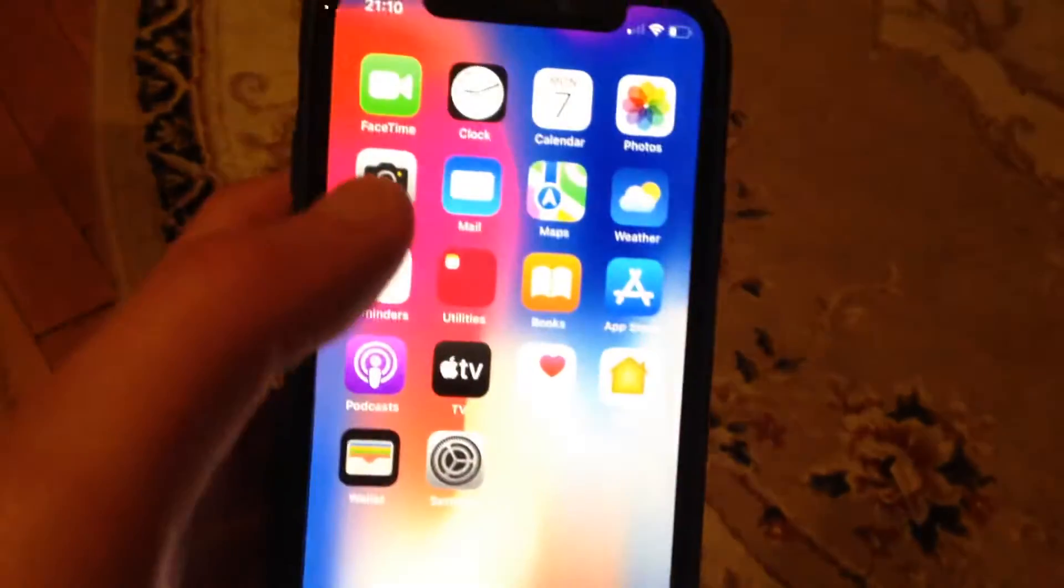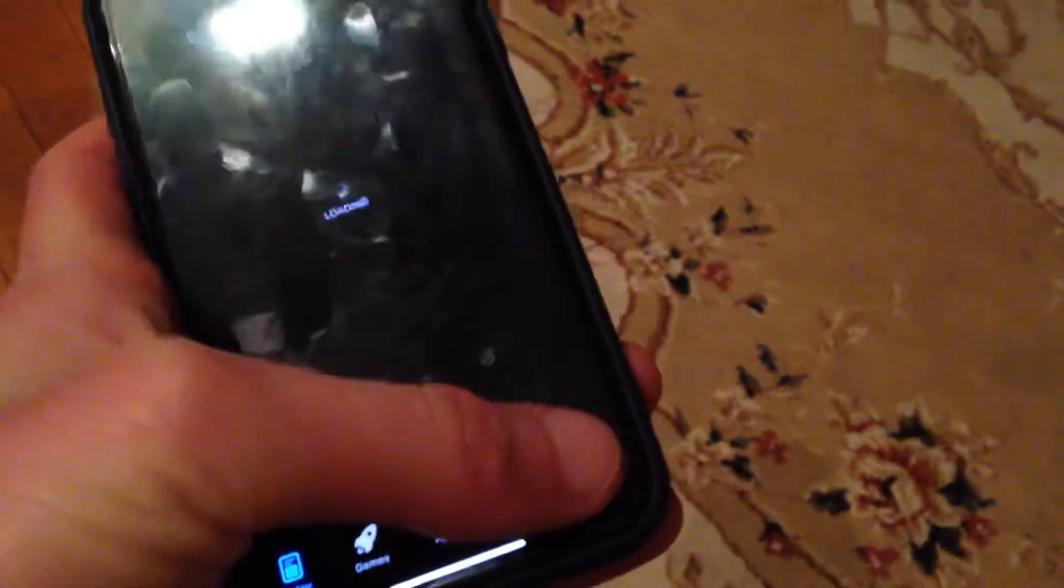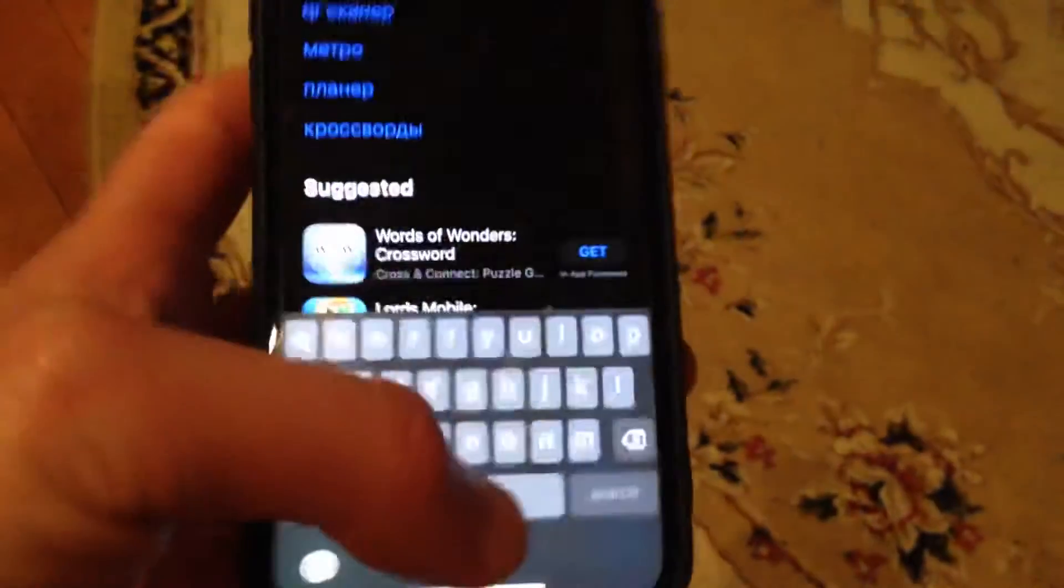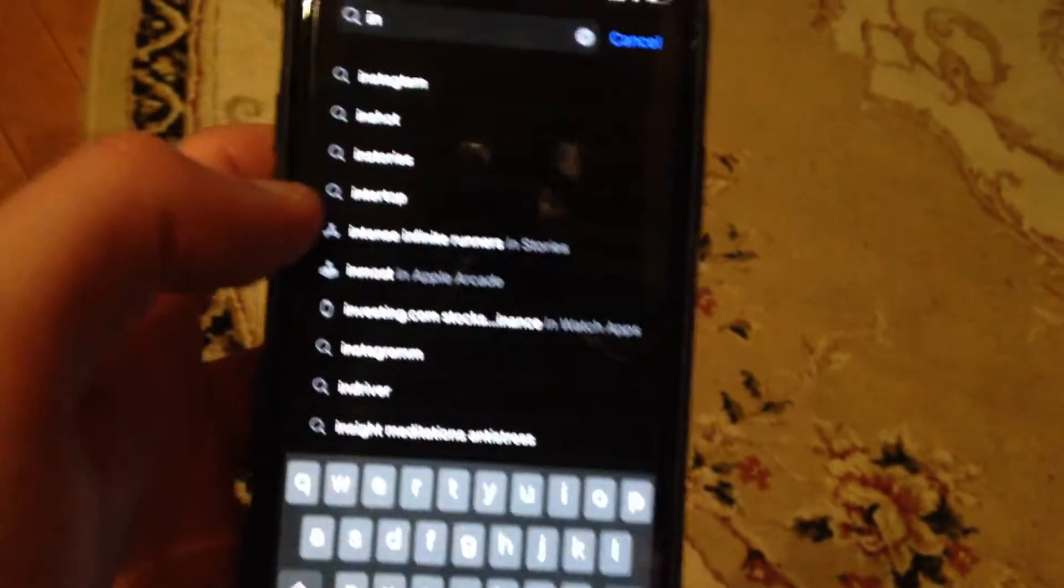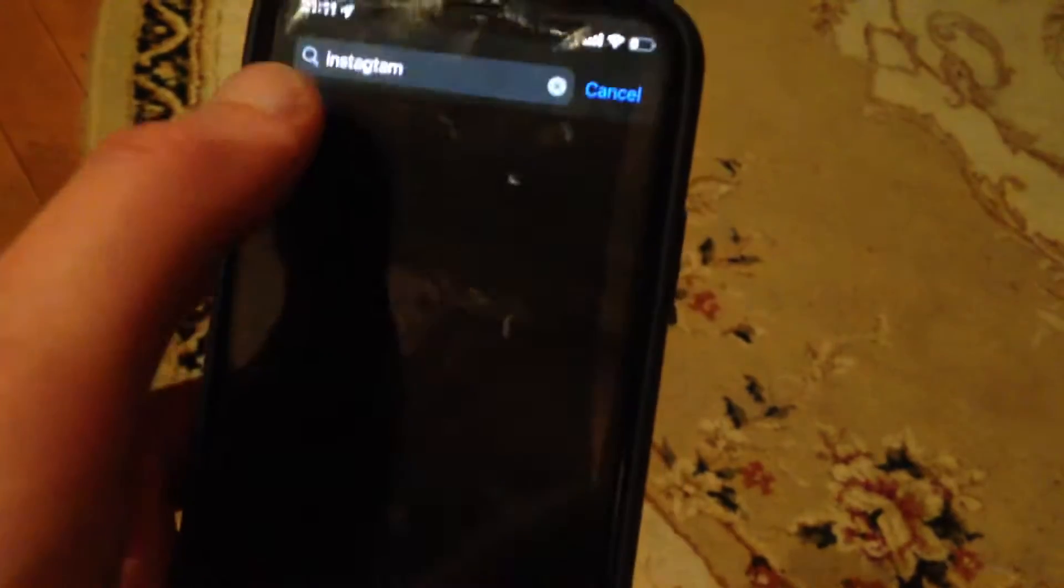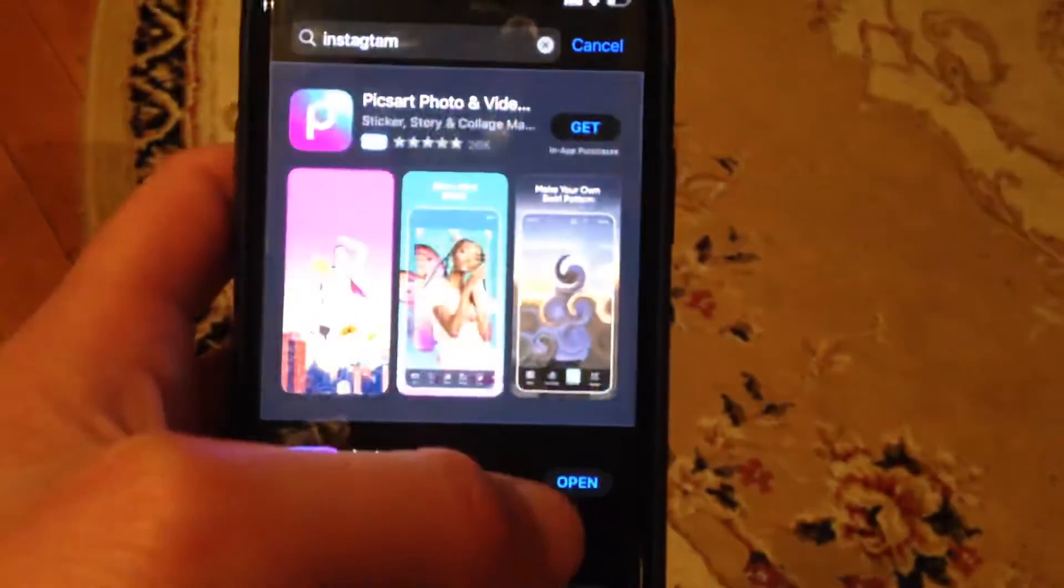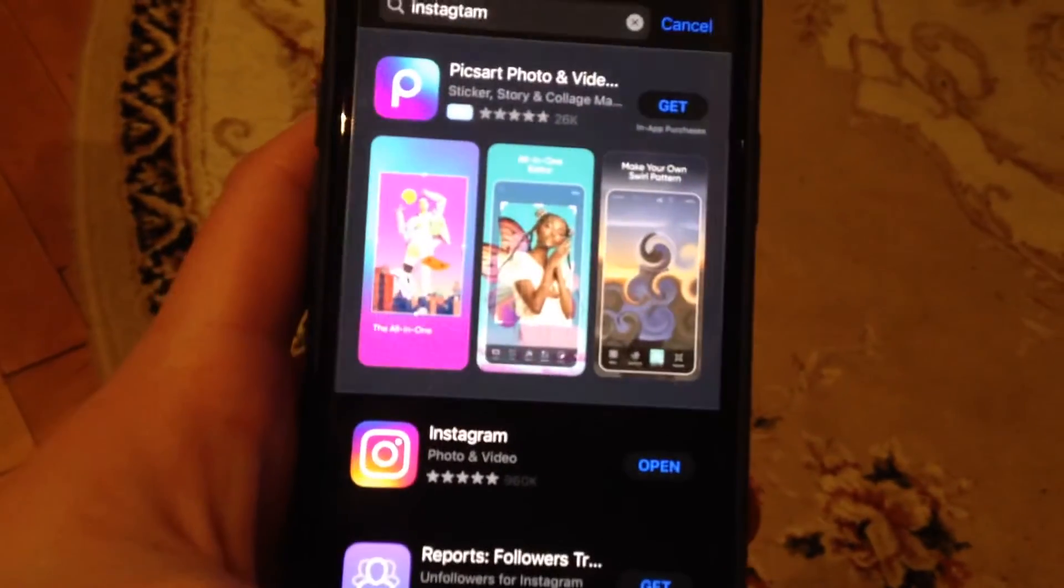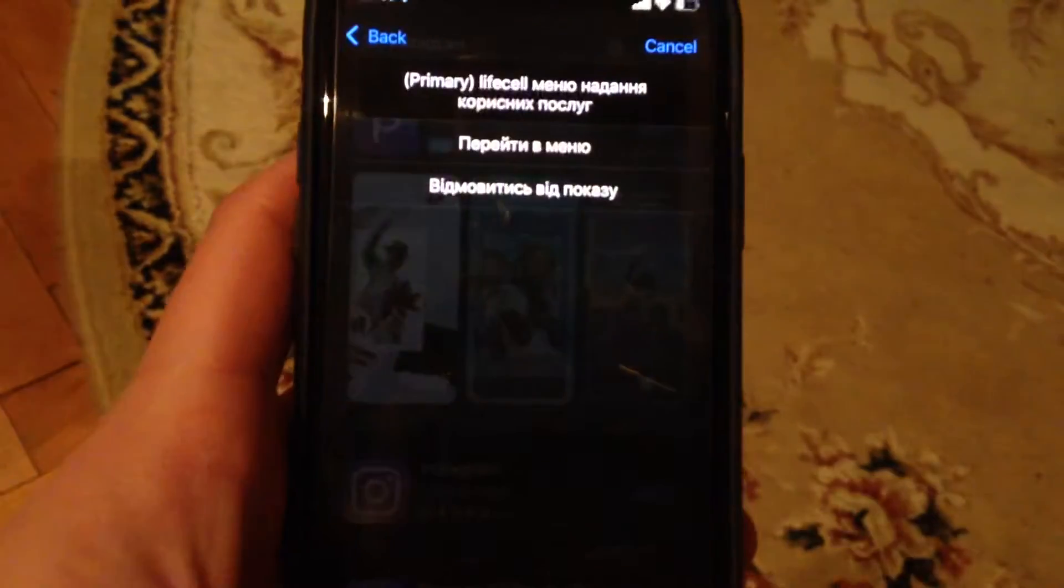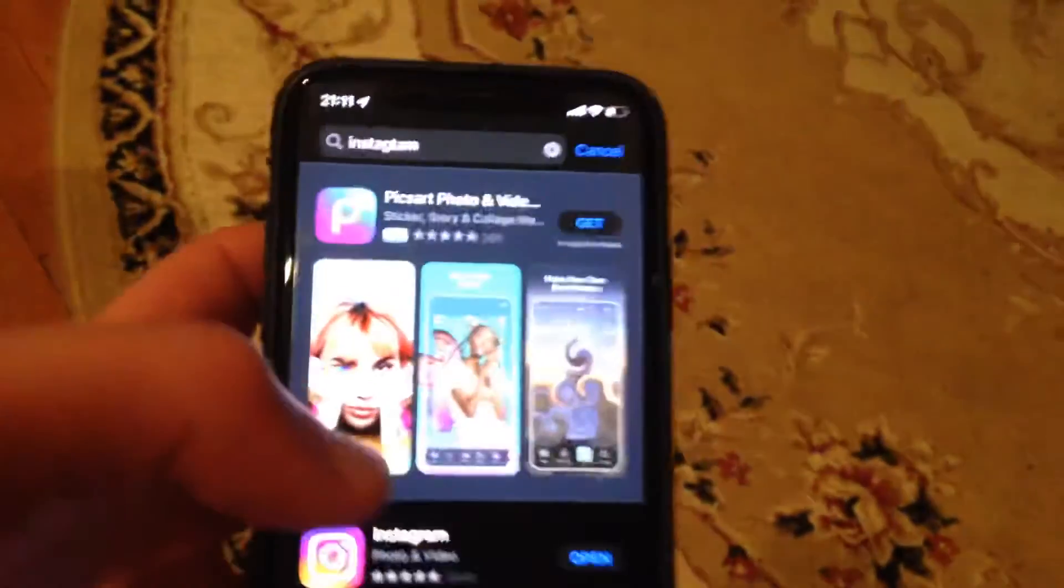If you still have the issue, try to update your app. Go to the App Store and go to the Search tab. In the search tab, type Instagram. If you see Update instead of Open, tap on Update and wait until it's successfully installed. This gets you the latest update for your Instagram.